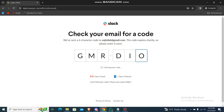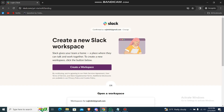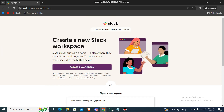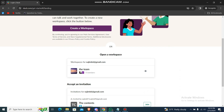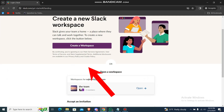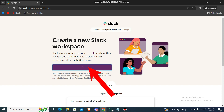Then just go to your email and check if you have any code, just use it and confirm it. It will then ask you to create a workspace, or if you already have a workspace you just go over here. So let me just create one.